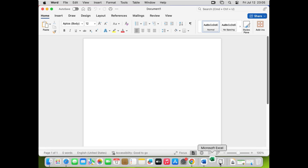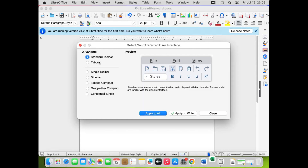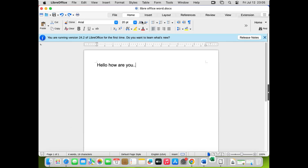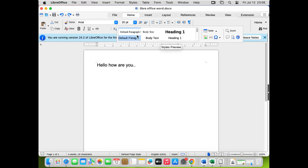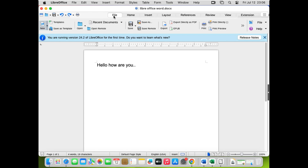To enable the tab interface in LibreOffice, go to View, then User Interface, and you'll see Standard and Tab options. Click on Tab and then click 'Apply to All' — this applies the tab layout to all your LibreOffice applications including Writer, Calc, and Impress. Click Close, and now you can see the tab bar appears with File, Home, Insert, Layout, and References — very similar to Microsoft Office.